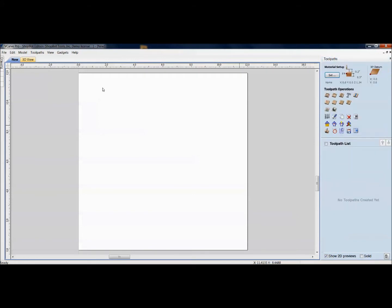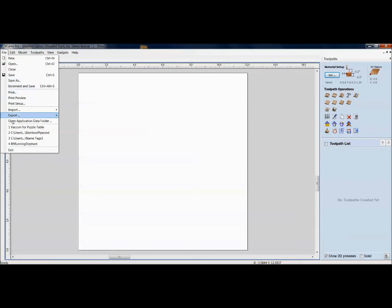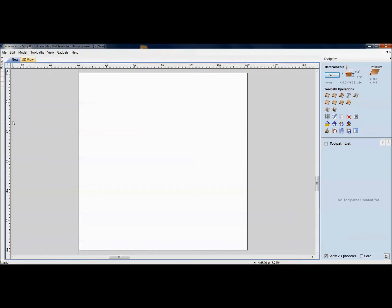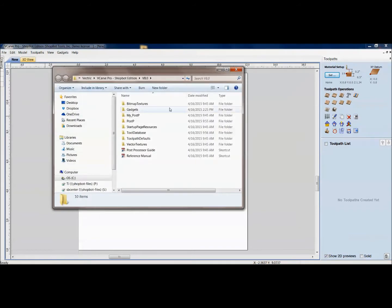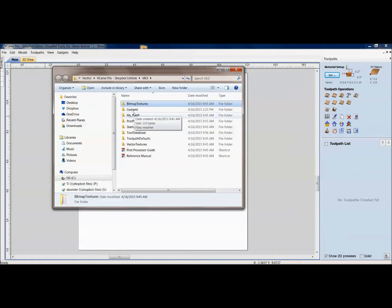And then we'll even look into here where you have your application data folder and how you can add different bitmap textures and gadgets. So, welcome to today's training.